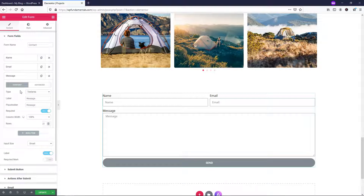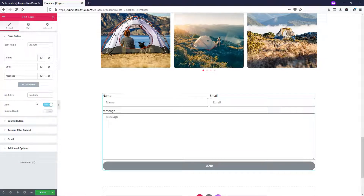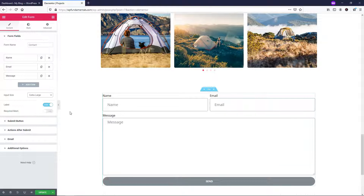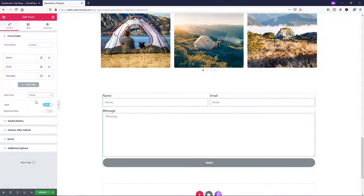Moving down, 'input size' currently says small. If you want to make it larger, you can change it to medium, large, or extra large — you can see how it changes each time. I'm going to leave it at small in this case.